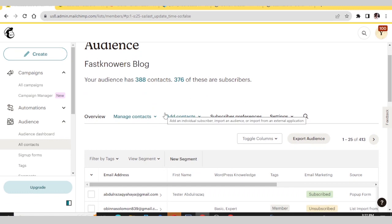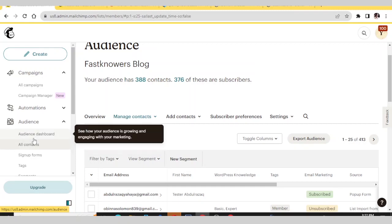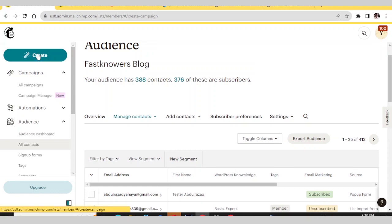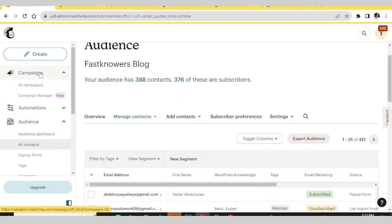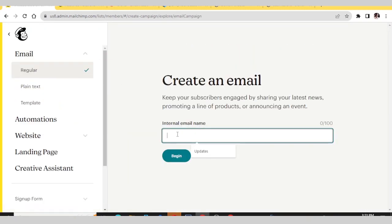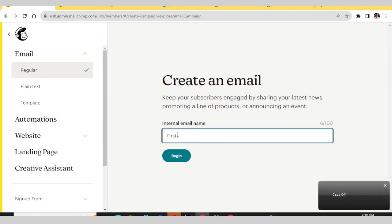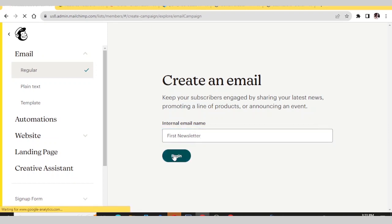Now that we know how to add a pop-up form on our website and how to add users to our email list, let's go to how to create a campaign. Click Campaigns, then Create Campaign. Click Email, choose Regular, enter your newsletter name — 'First Newsletter' — and click Begin.